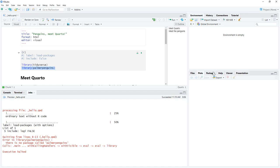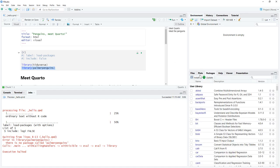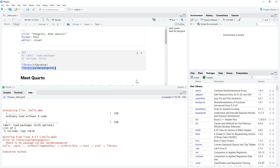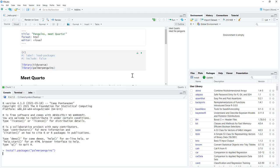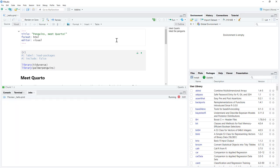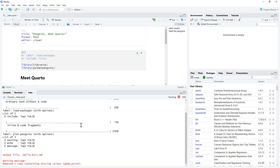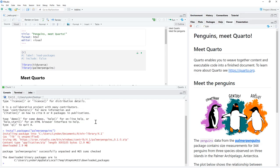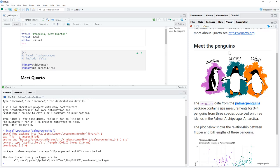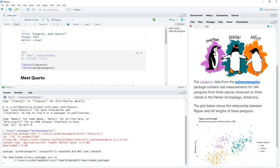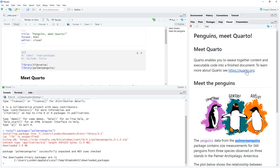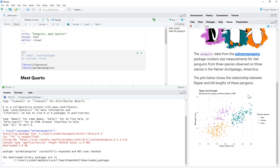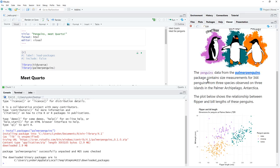So that's okay, we can jump over to packages, we can install Palmer penguins. And now when we render, does a little bit of thinking. And here is the viewer with our HTML of Palmer penguins. We can see that it has active hyperlinks in it, a nice plot in there. It's got a code chunk.